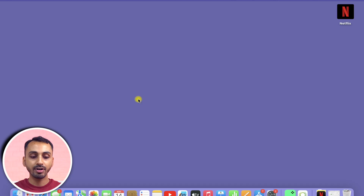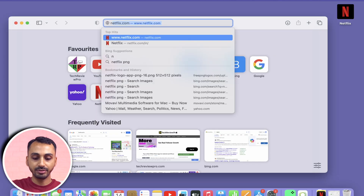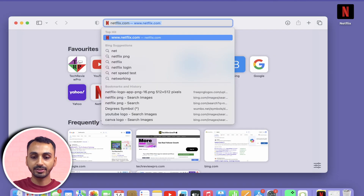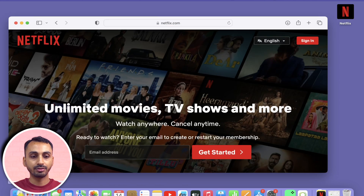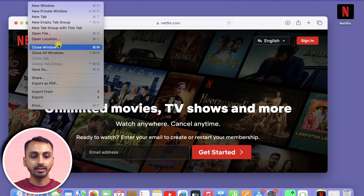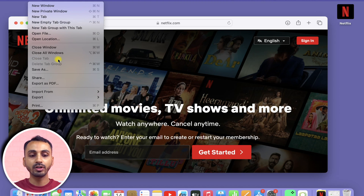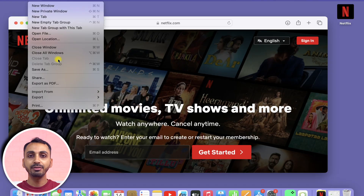By the way, when you are in Safari and you visit Netflix.com, and then from the top menu options you click on File, you may not see the option to Add to Dock. If that's the case and you are not getting the option to Add to Dock, that means you are running on an older operating system of macOS. So this is where the second method comes into play.